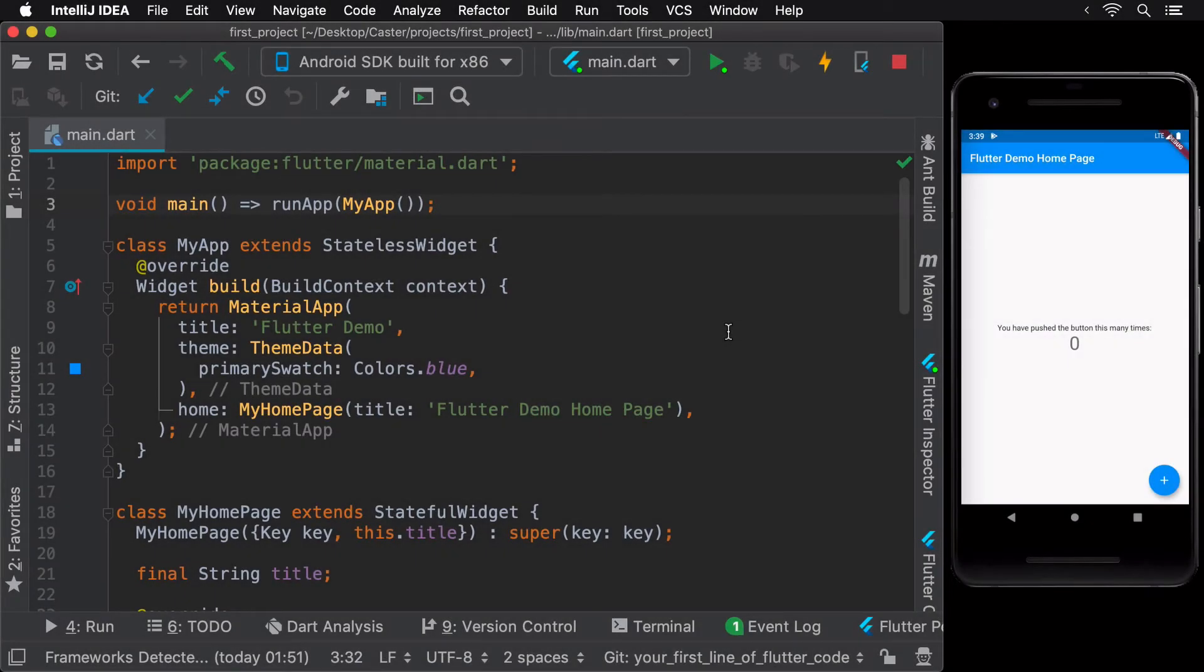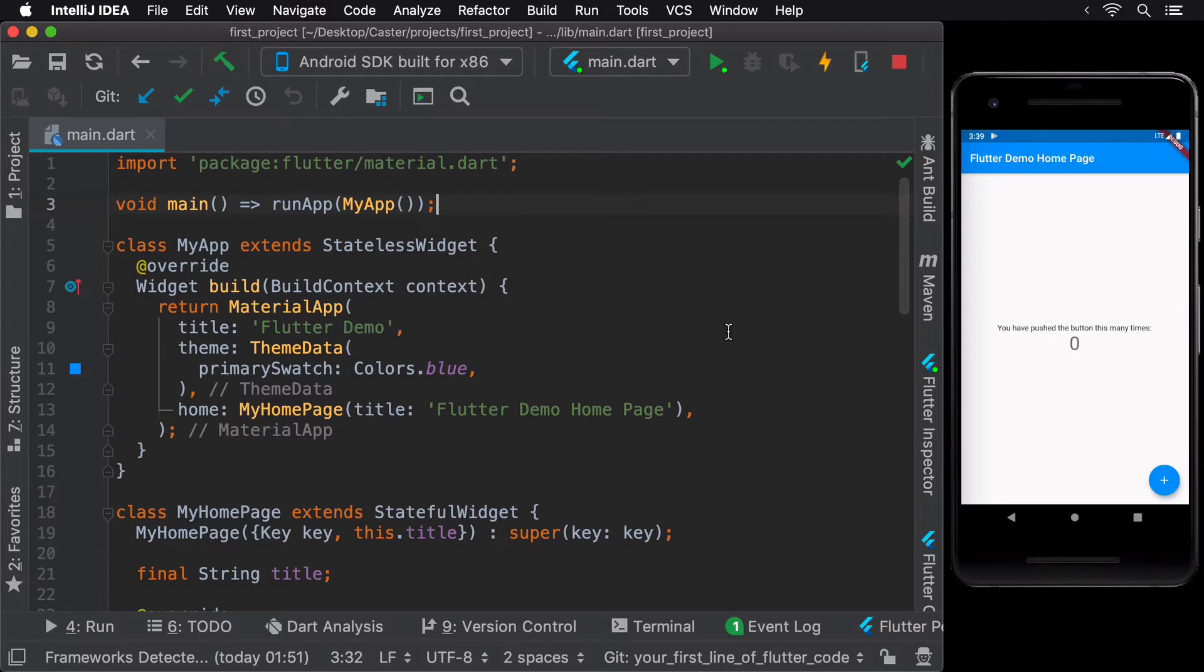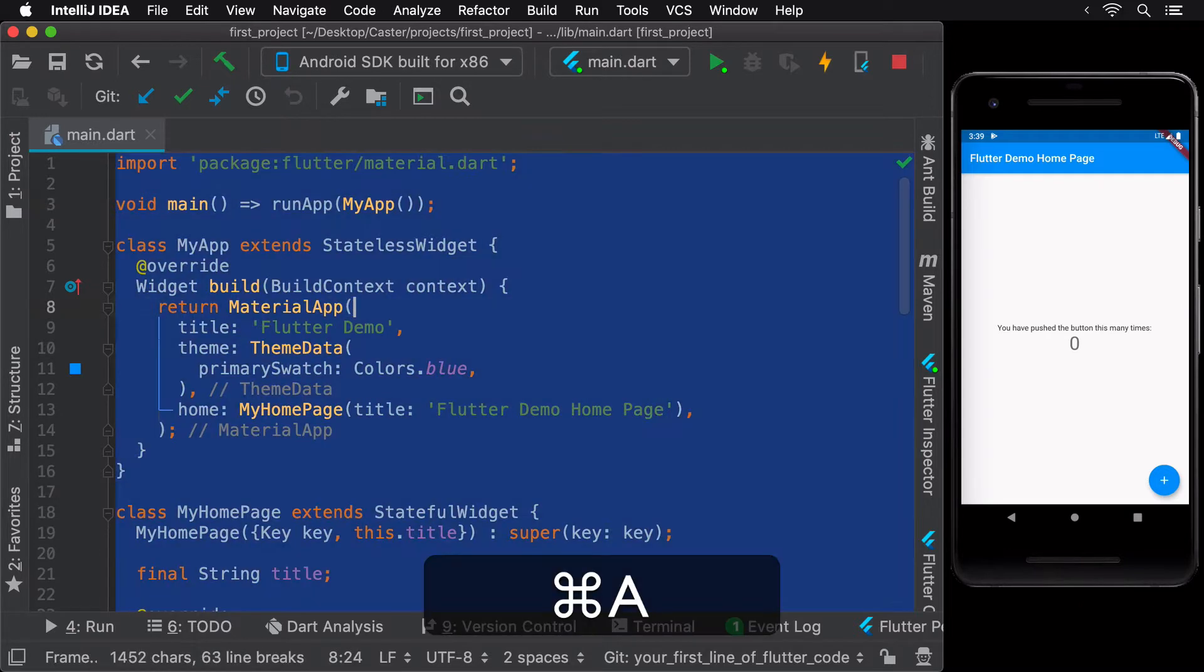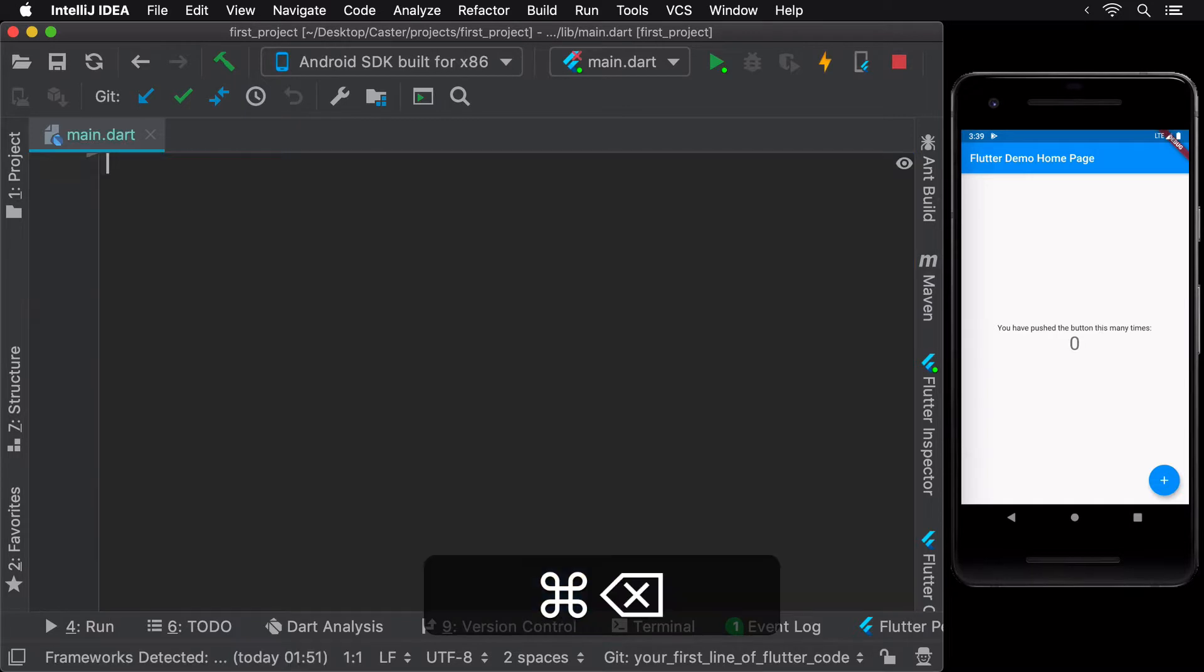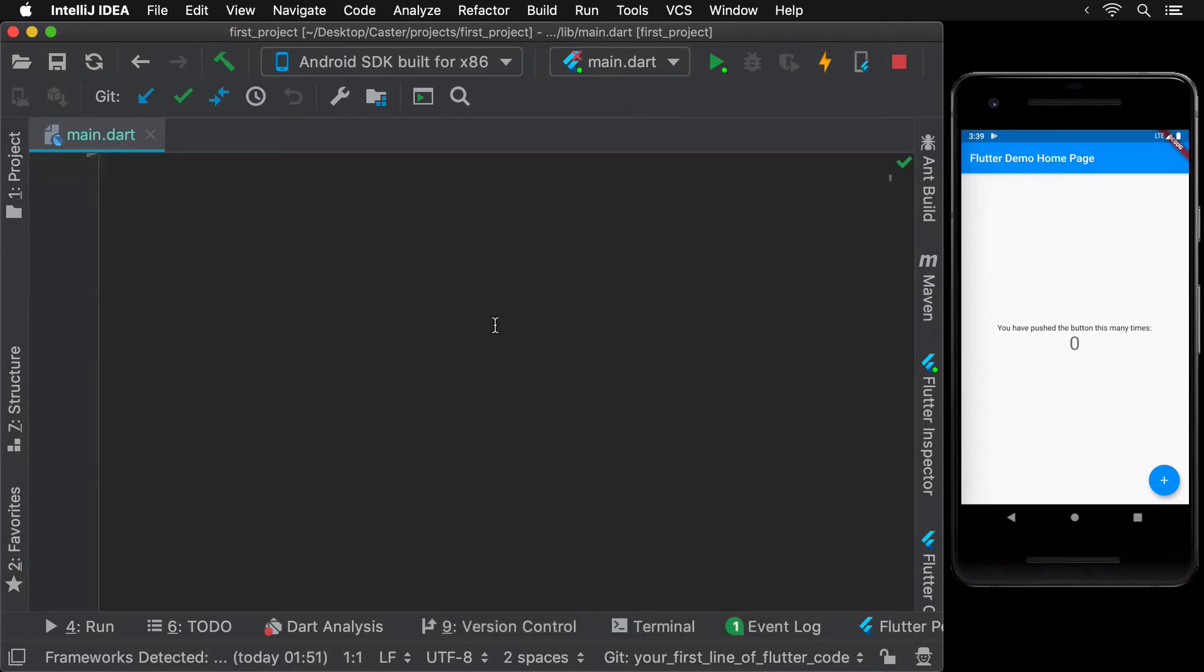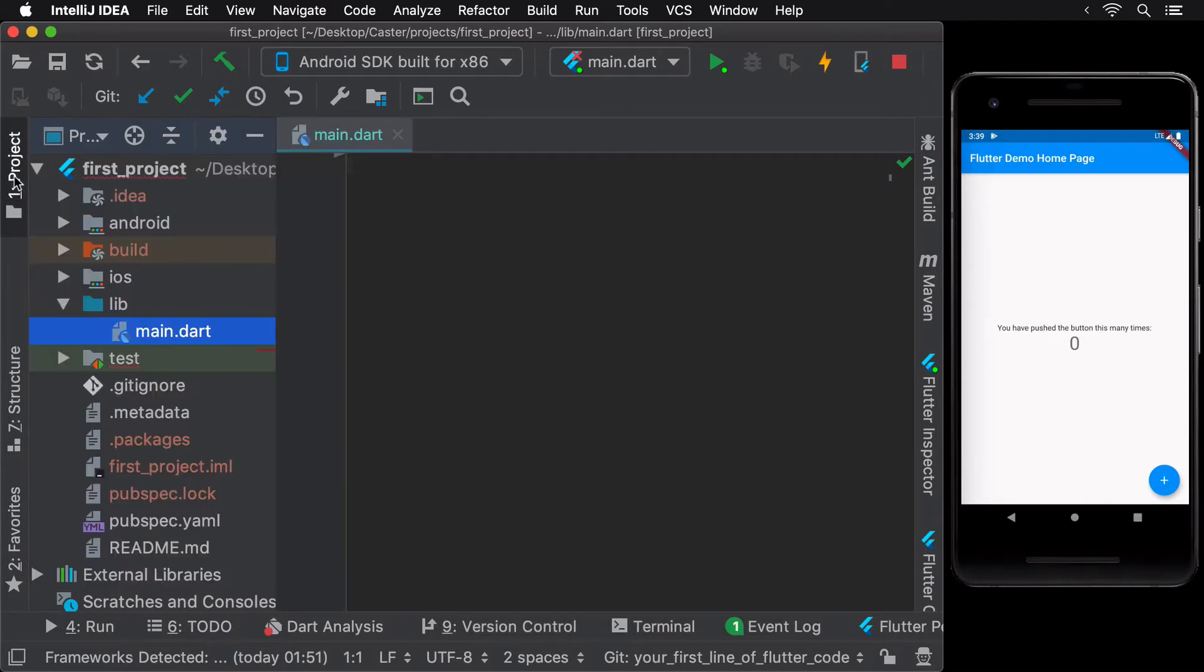To understand what the default app does, let's get rid of all the default code and rewrite it line by line while going through the concepts. Make sure that you delete the associated test file as well.